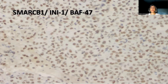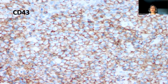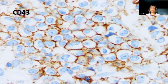The other differential diagnosis raised because of the location and age of the patient was rhabdoid tumor or rhabdoid meningioma. BAF-47 shows retained nuclear staining, which tends to exclude that diagnosis. CD43 is extremely important to use in this context, and as you can see on high-power magnification, the tumor cells are positive.